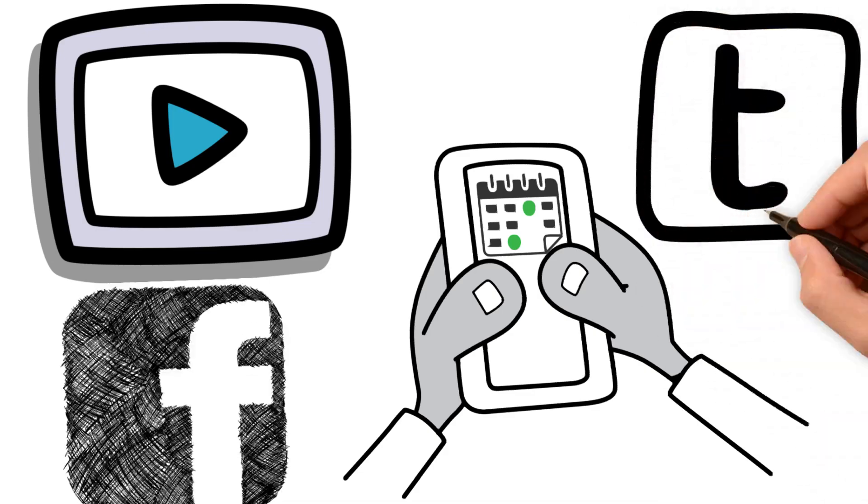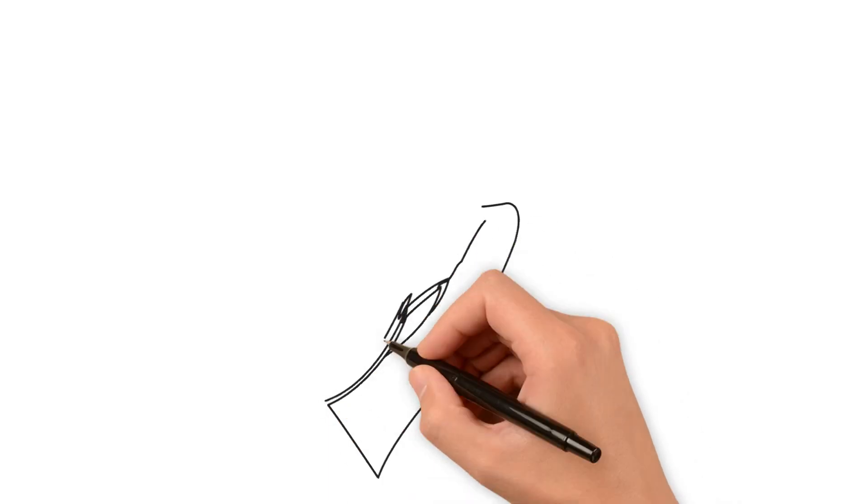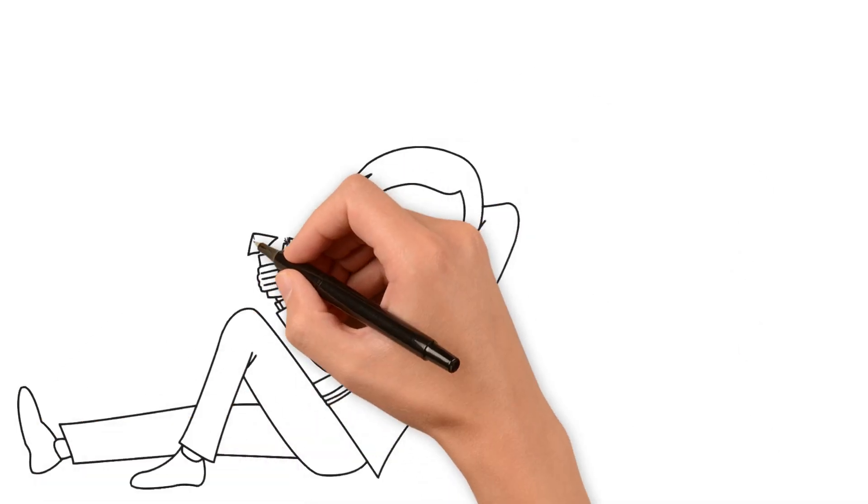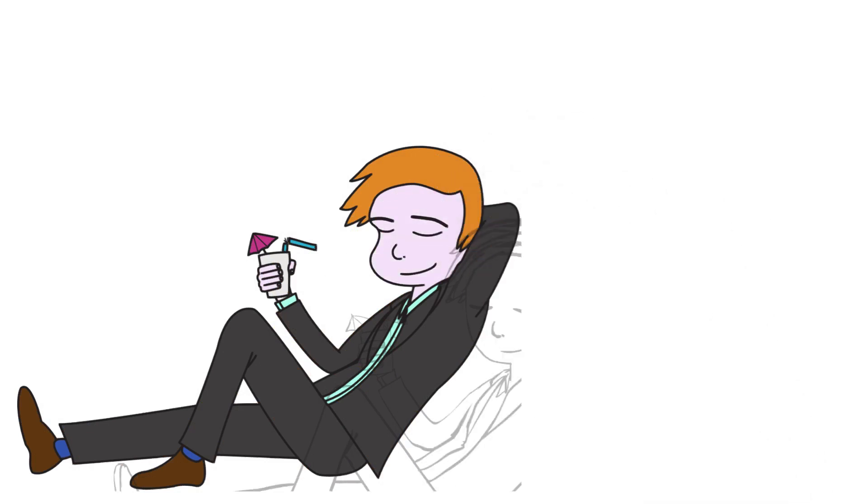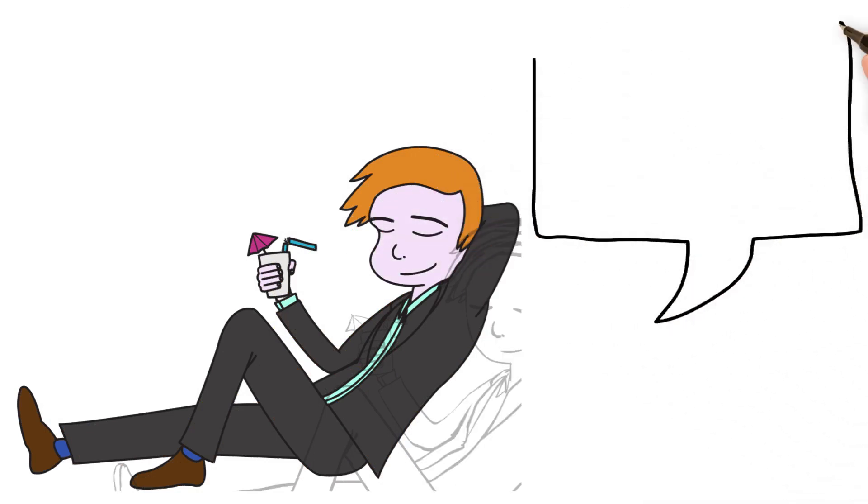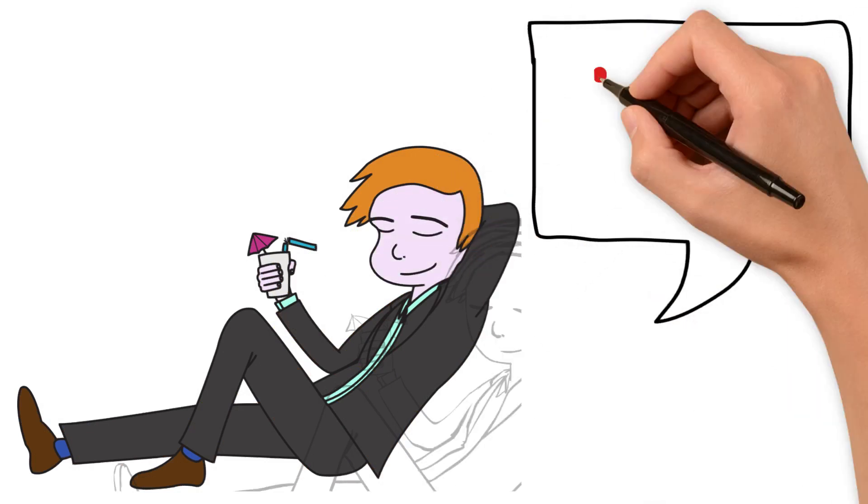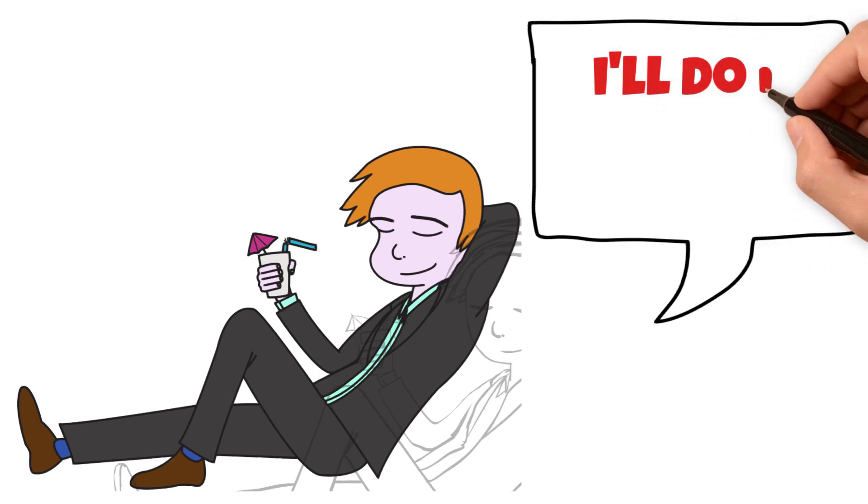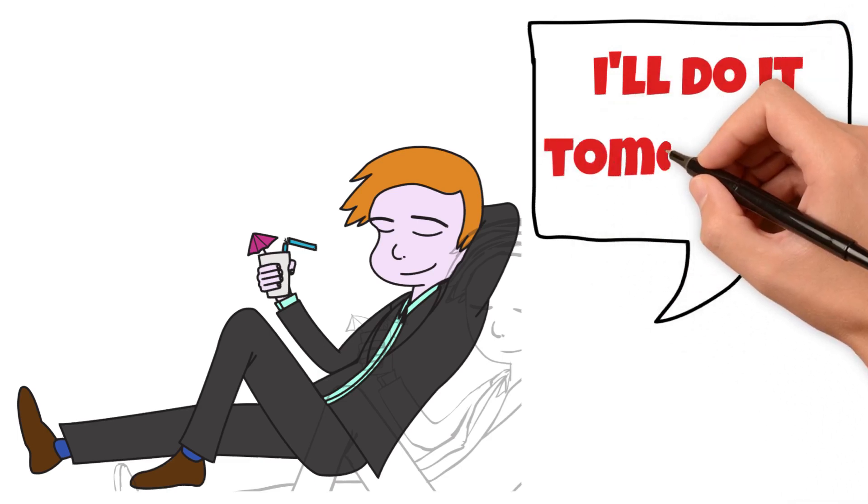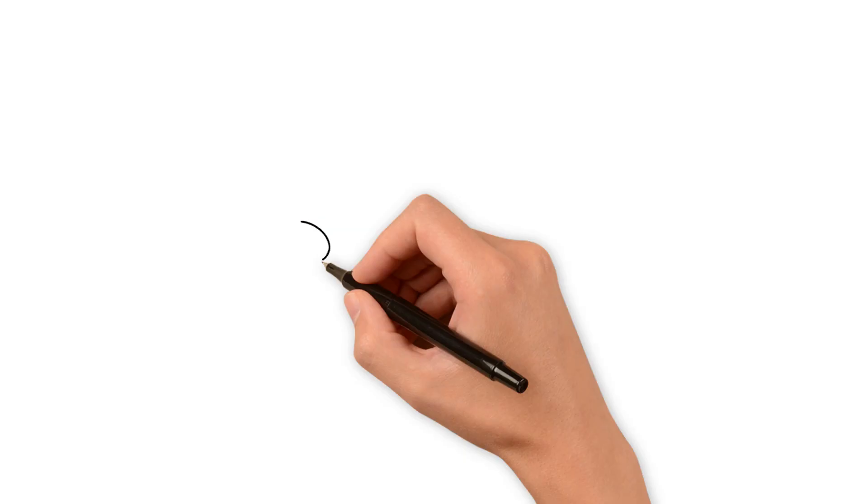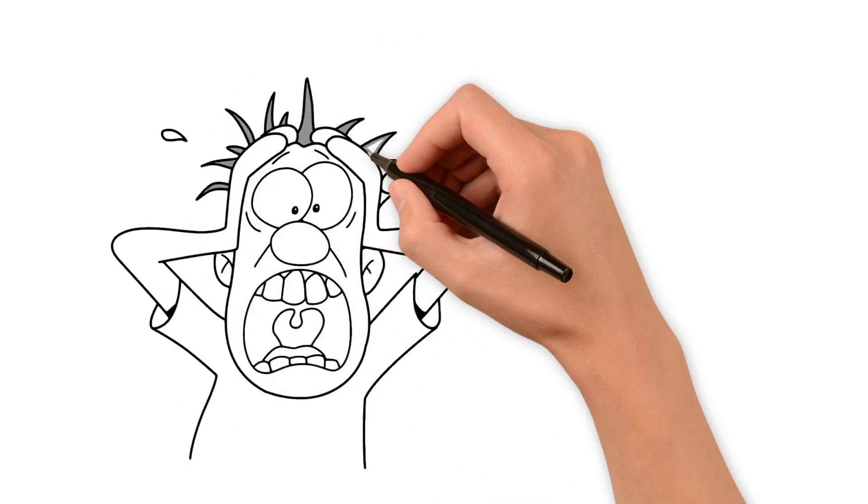First up, we have the 'I'll do it later' syndrome. You know what I'm talking about, don't you? You have a task at hand, and instead of doing it right away, you put it off for later. And then you forget about it or it becomes this big looming task that you dread.